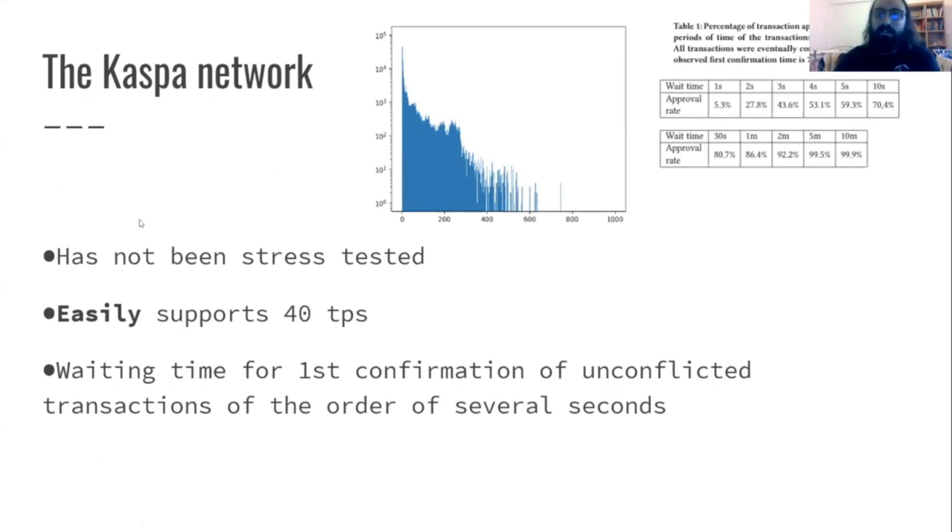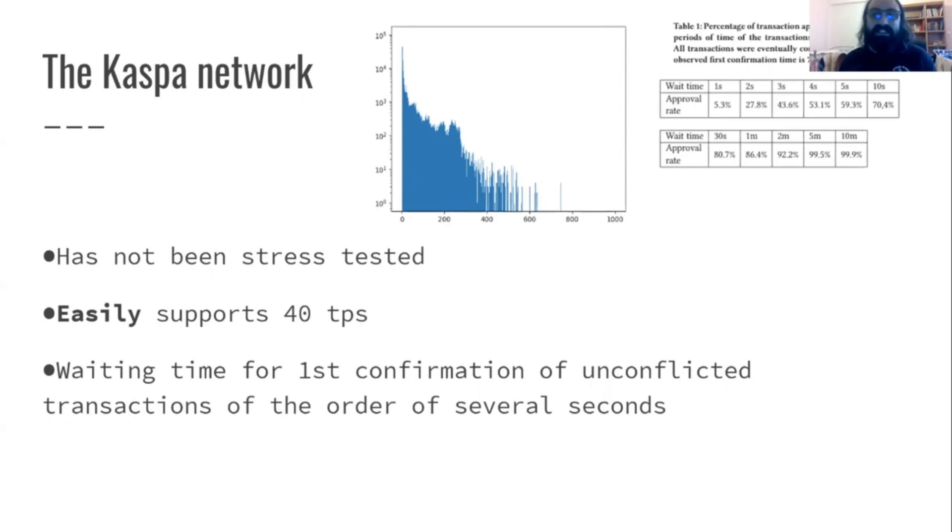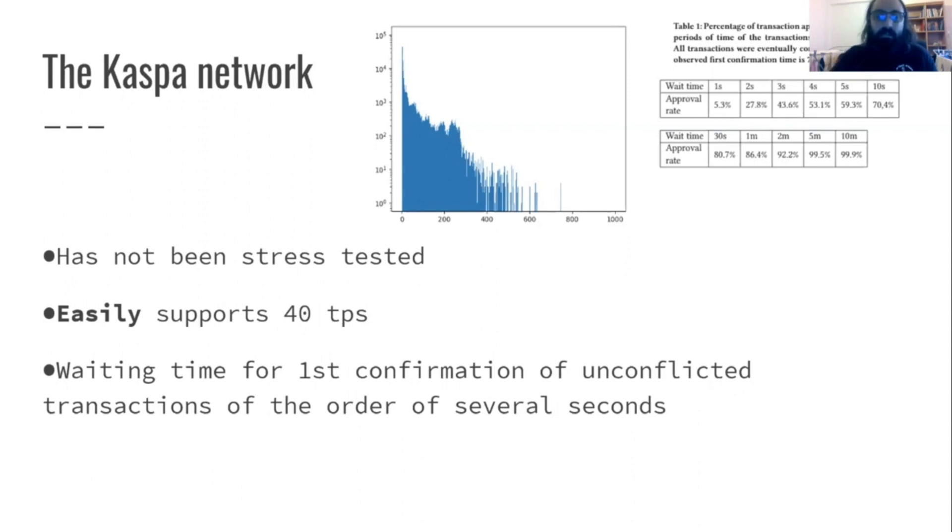This network has never been stress tested. We don't know the maximal transaction load it could carry, but we can see just from watching it operate easily without any effort, suppose 40 transactions per second, which is already orders of magnitude more than Bitcoin.